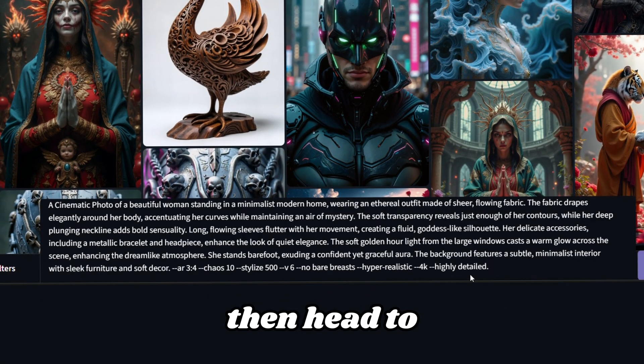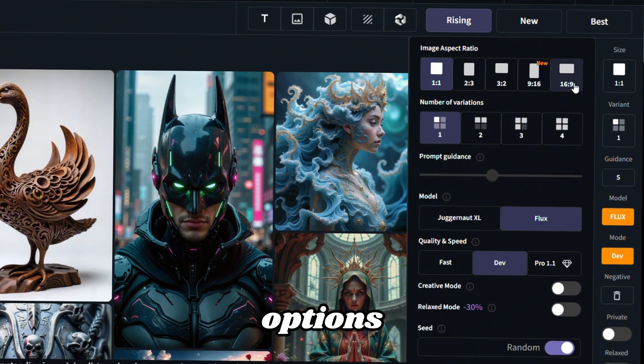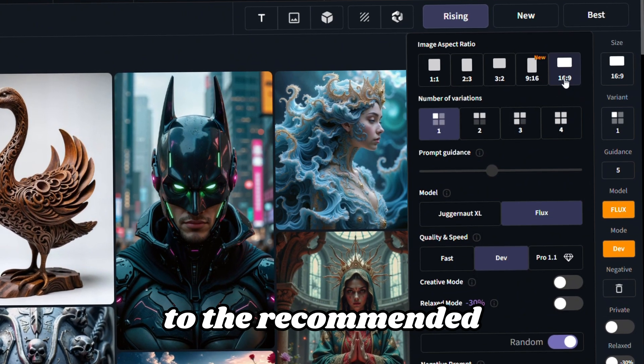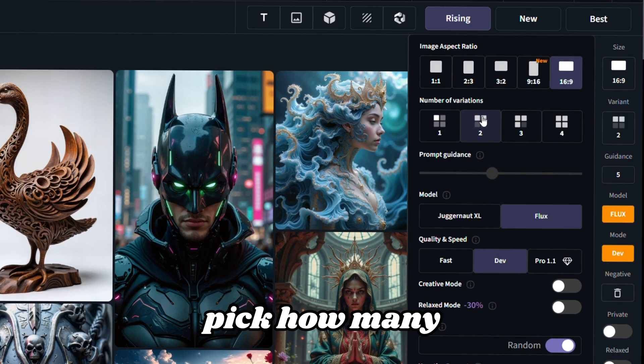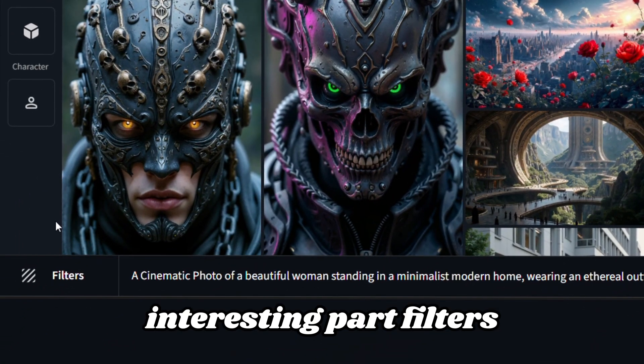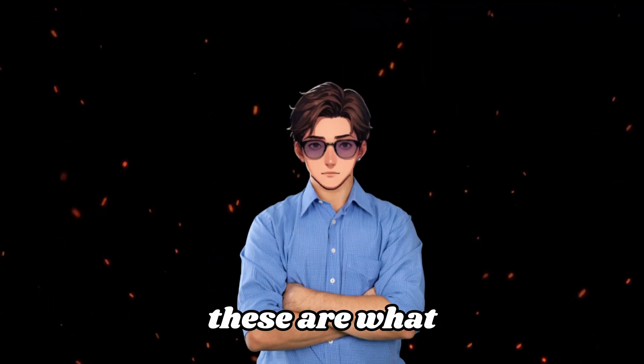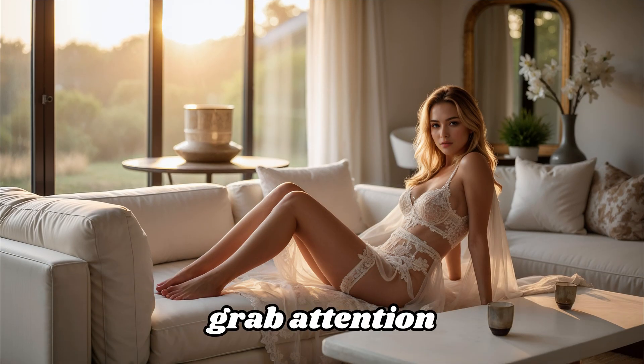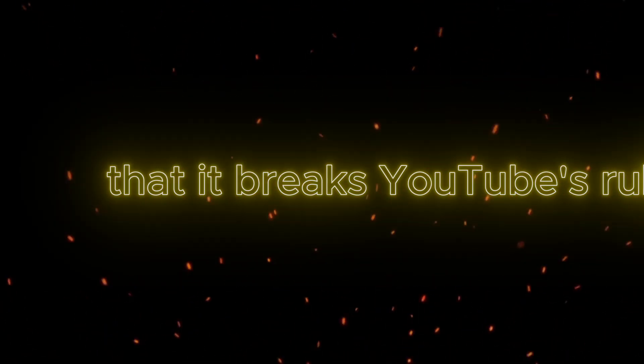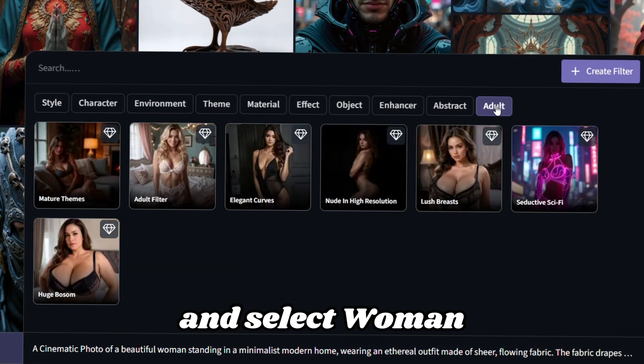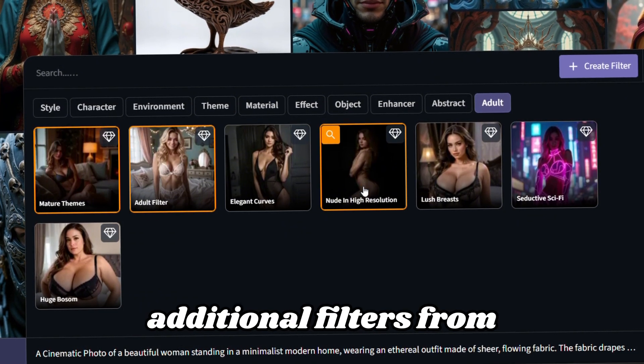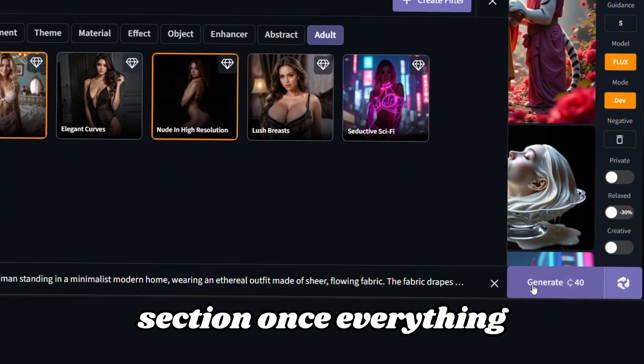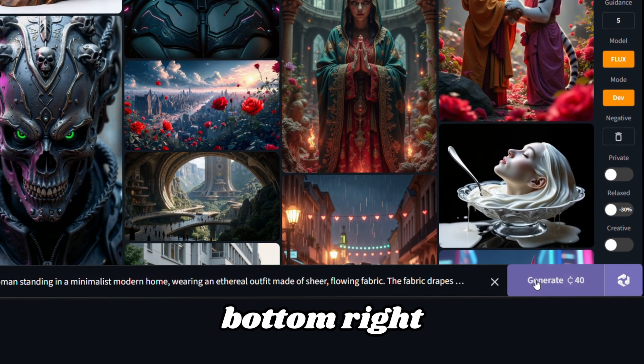Then, head to the settings menu in the top right corner and tweak these options. Set the size to the recommended 16 to 9 aspect ratio. Pick how many images you want to generate. Now, the most interesting part, filters. These are what ensure your image is spicy enough to grab attention, but not so much that it breaks YouTube's rules. So, go to the Filters section and select Woman Realistic, along with three additional filters from the Adult section. Once everything's set, hit the Generate button in the bottom right.